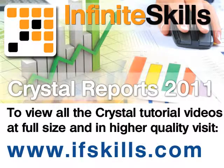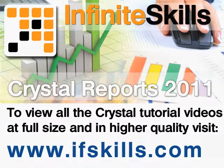This video is just a short extract from the entire course. If you wish to see all of the videos from this series at higher quality and in far larger screen size, head over to ifskills.com.